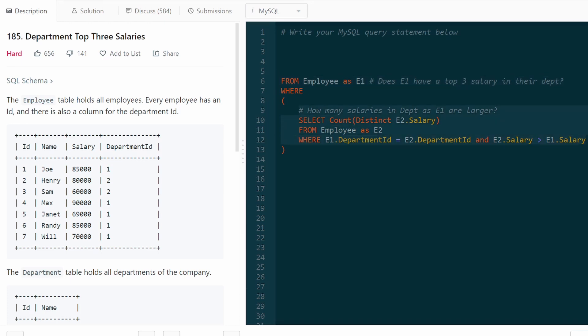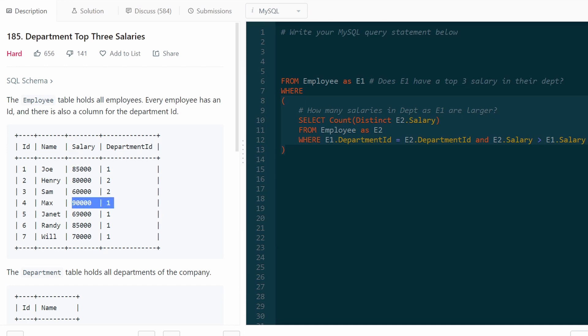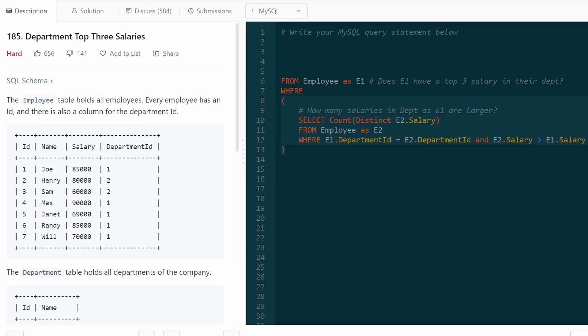Well, for every employee, E1 is going to be every employee, for example, Joe. And this is going to tell us how many salaries, how many unique salaries in the same department as Joe. So department one, how many salaries are greater than Joe's salary, so greater than 85k. In this case, we know only one salary is greater than Joe's in the same department. So therefore, Joe has a top three salary.